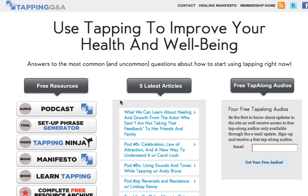In the right-hand column, if you haven't already signed up for the Tapping Q&A newsletter, you can do so here. The instant you sign up, you'll get a link to download four free tap-along audios — things you can just tap along to whenever you'd like — and they're going to make a huge difference for your healing in the short and long term.